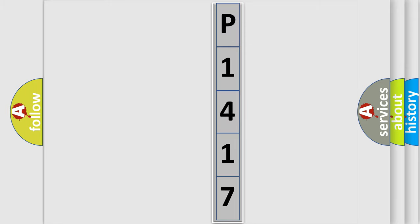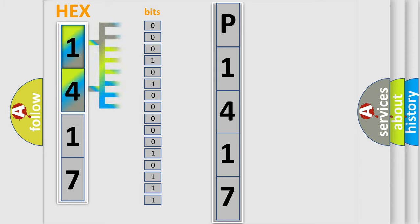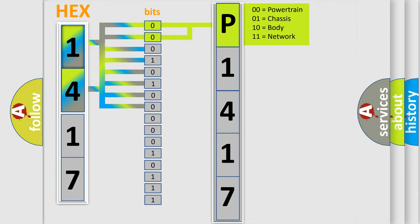The error code is split into two bytes consisting of 16 bits. One bit is the basic unit that each computer works with. The bit has two logical states: zero, which is low level, and one, which is high level. By combining the first two bits, the basic character of the error code is expressed.